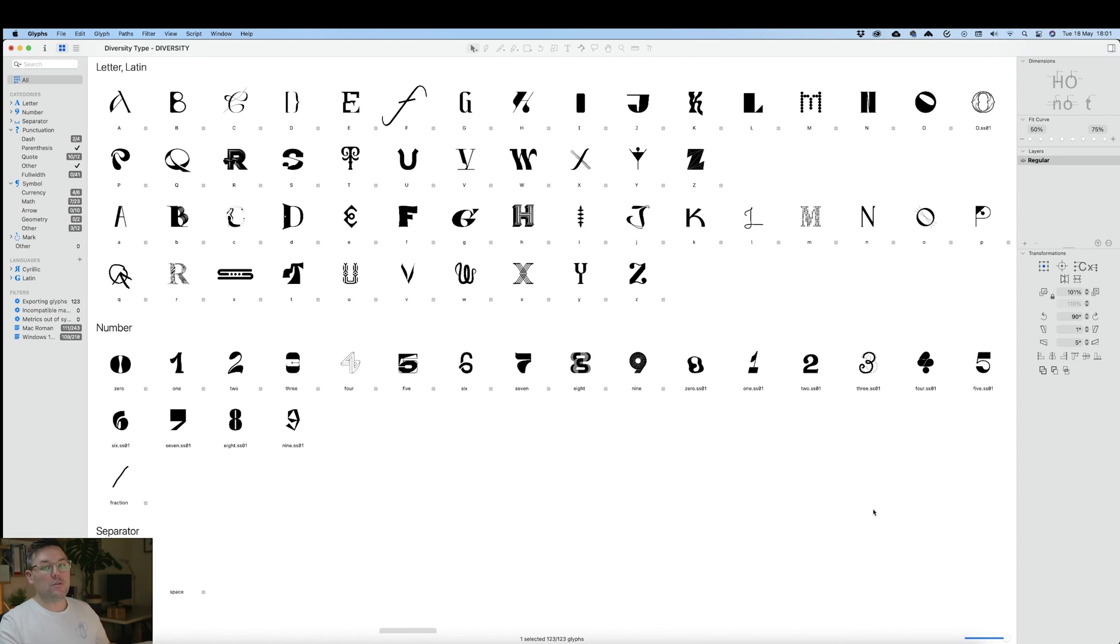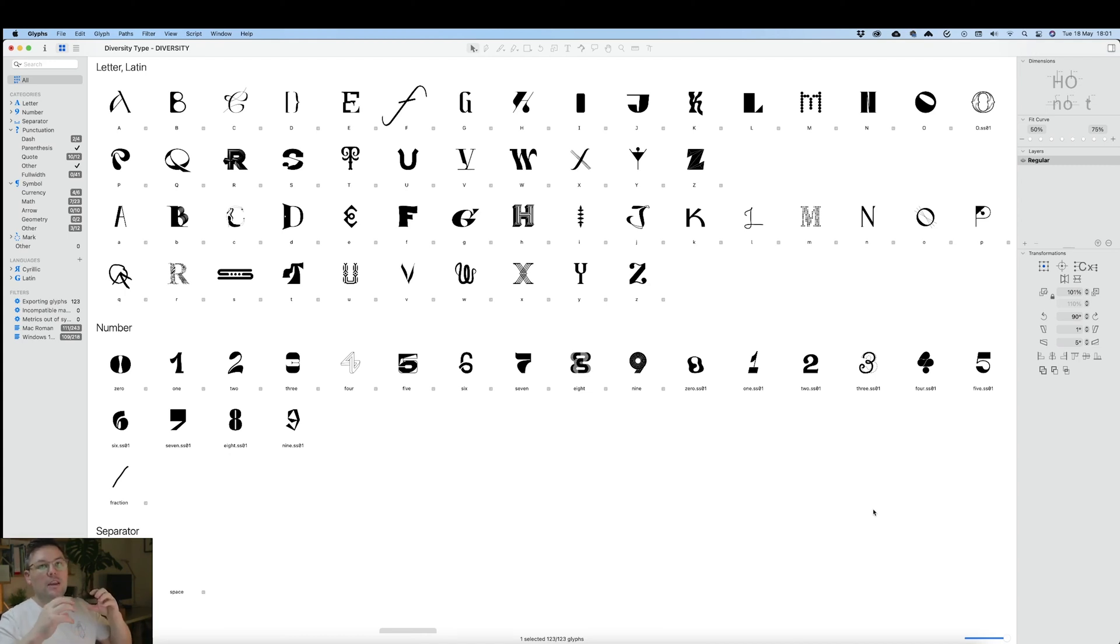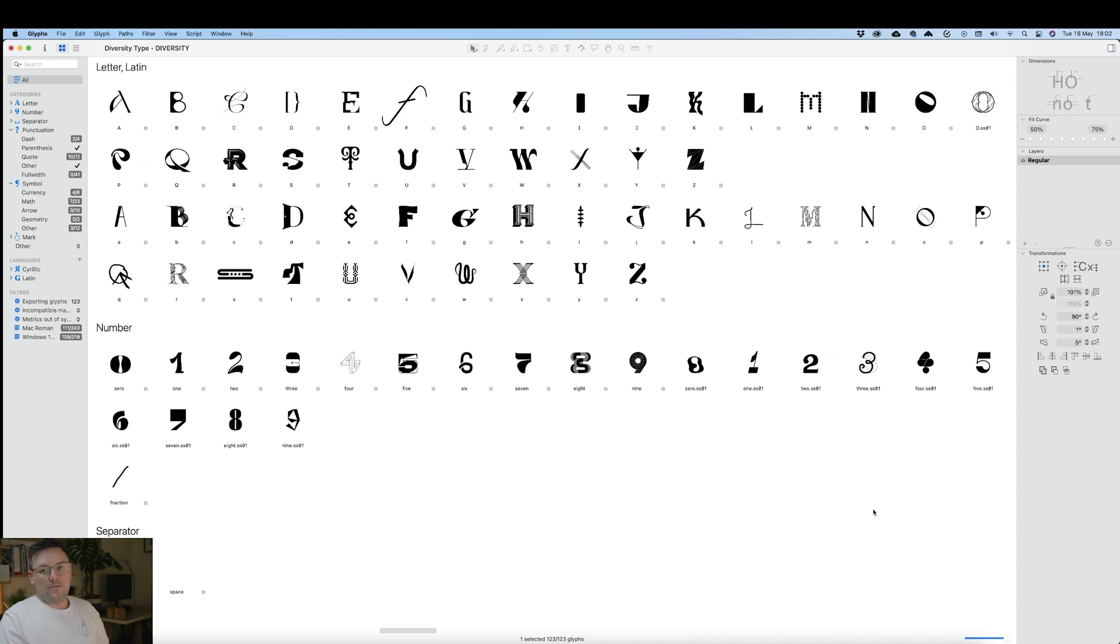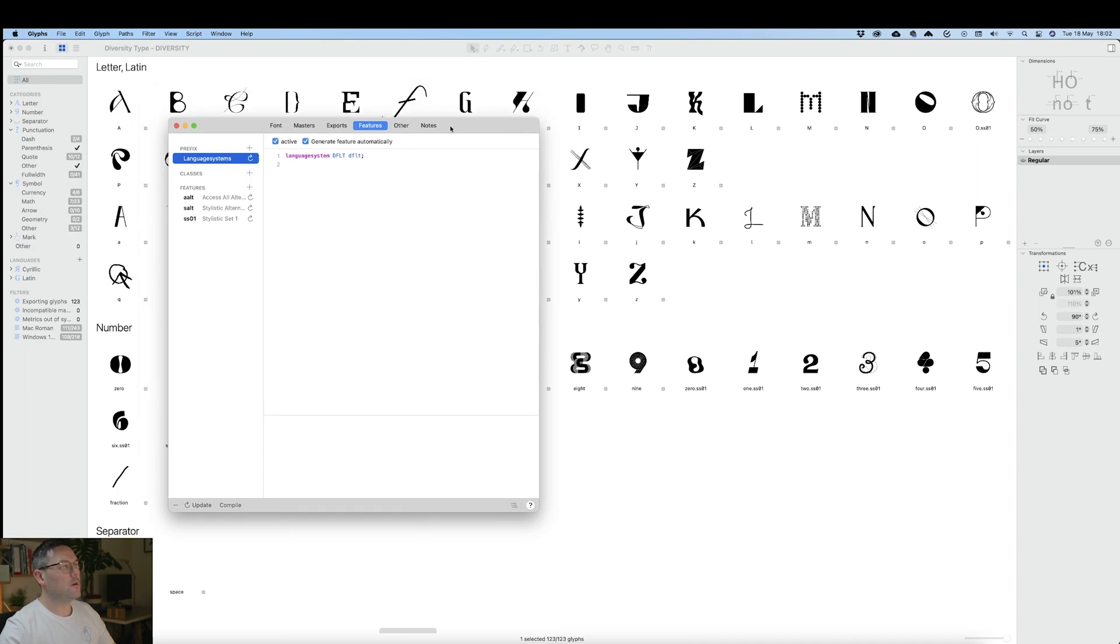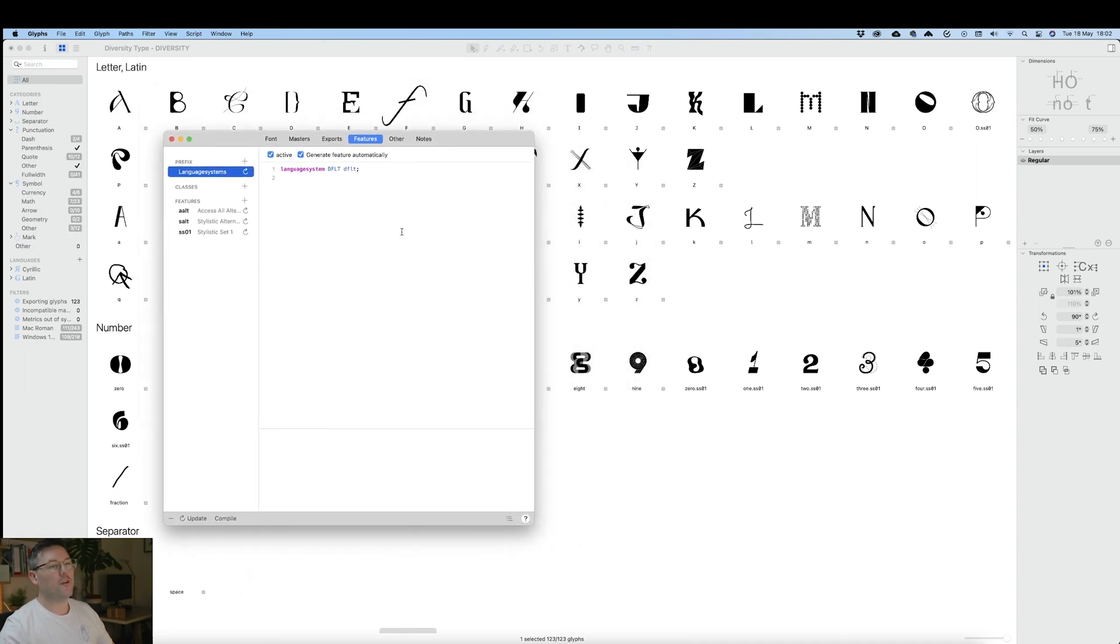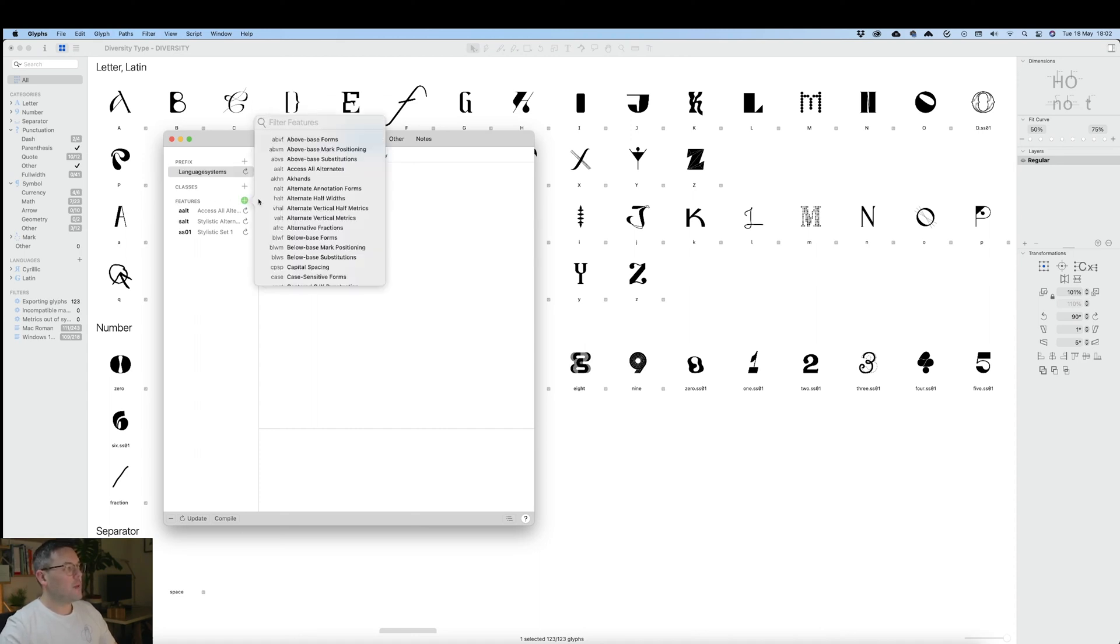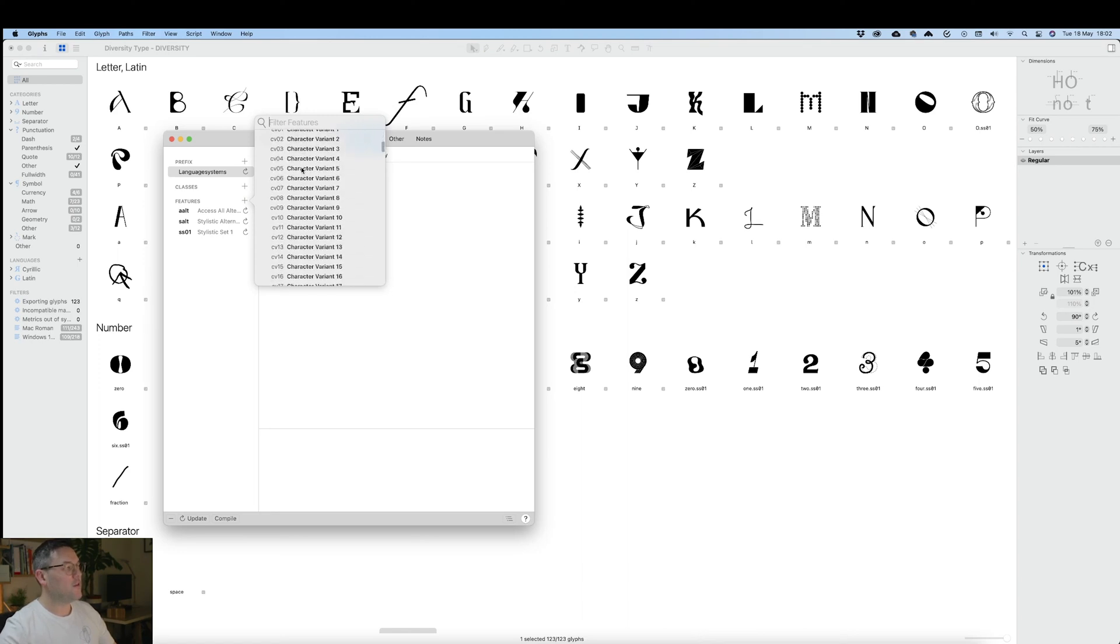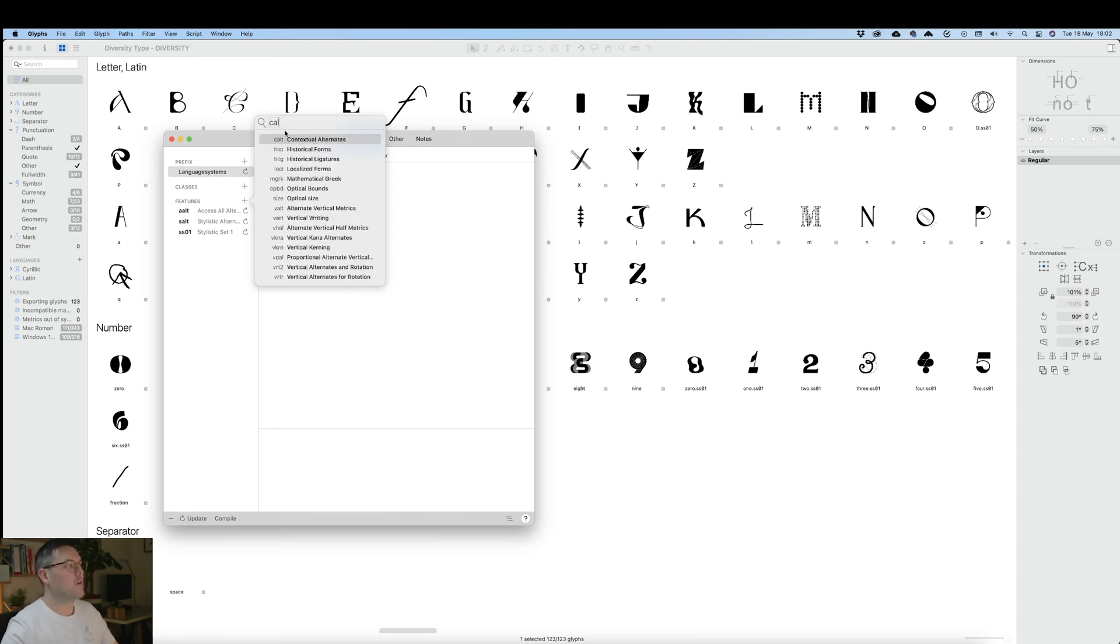Using the contextual alternatives, we're going to swap out whenever 'tt' is typed - we're going to swap the last t for either an uppercase or lowercase T. First, we'll set everything up for our contextual alternatives. We do this by going to Features and clicking the plus button. You'll see a lot of different options, but all we want is one called 'calt' for contextual alternatives. Double-click and that'll pop it in there.